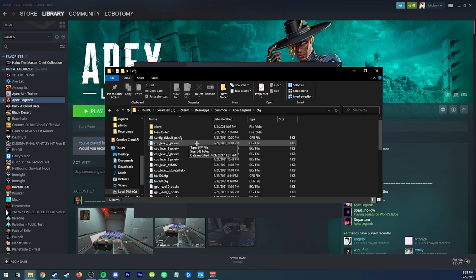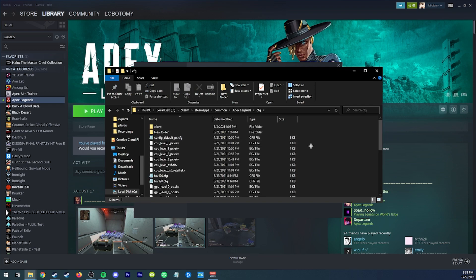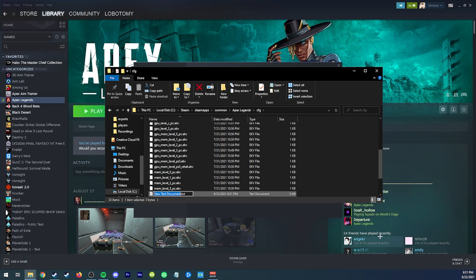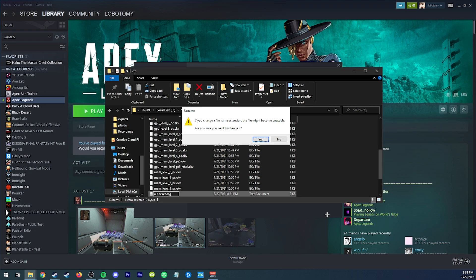We're going to go into CFG. We're going to right click new text document. We're going to call this auto exec CFG and hit yes.